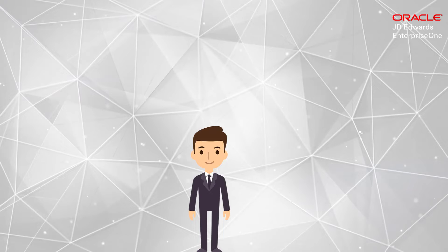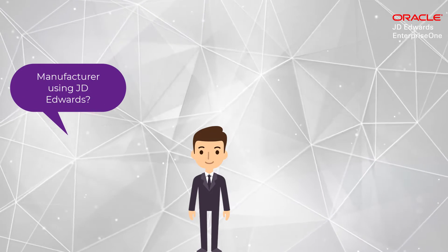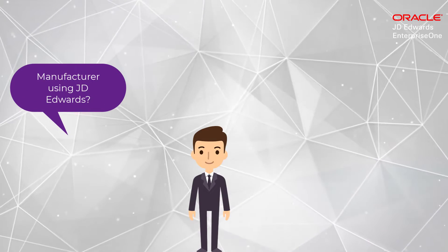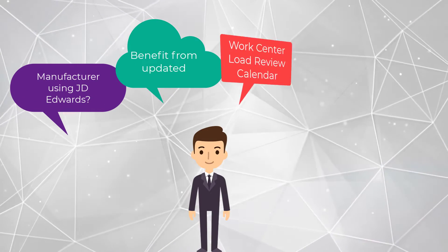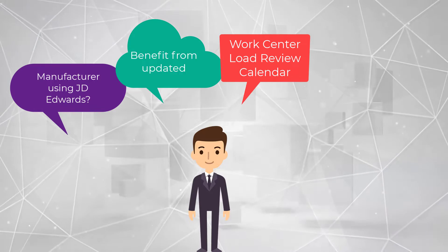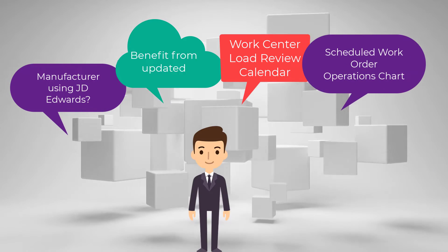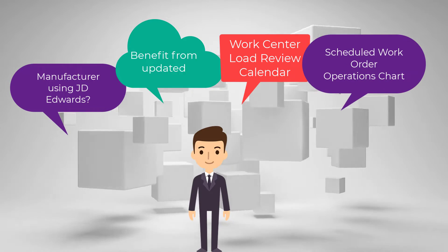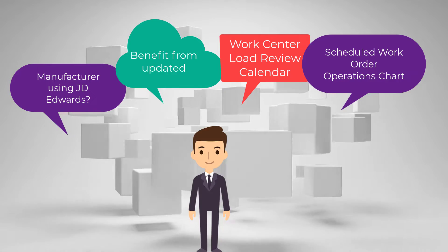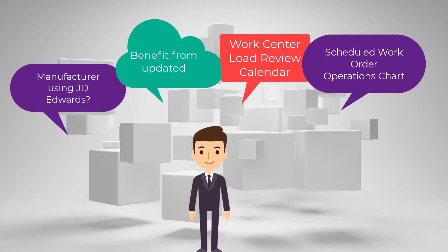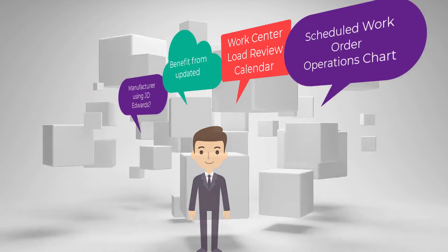Hello, is your company a manufacturer using JD Edwards? If so, you can benefit from the updated WorkCenter Load Review Calendar and Scheduled Work Order Operations Chart. These improved applications provide all the existing benefits without using an additional server.